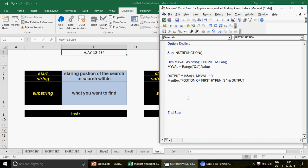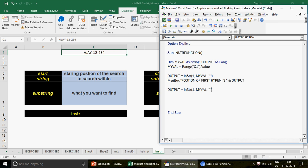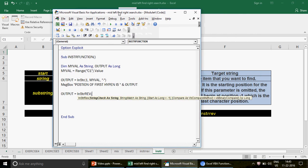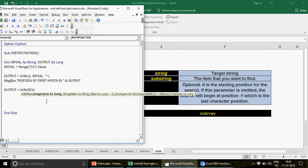Now, what if you want to find the position of the second hyphen? You can use another function called InStrRev. What InStrRev does is start its search from the reverse order, so it will find the last hyphen for you. Note that InStrRev is not available in Excel itself — in Excel you have the SEARCH and FIND functions which do the same job.